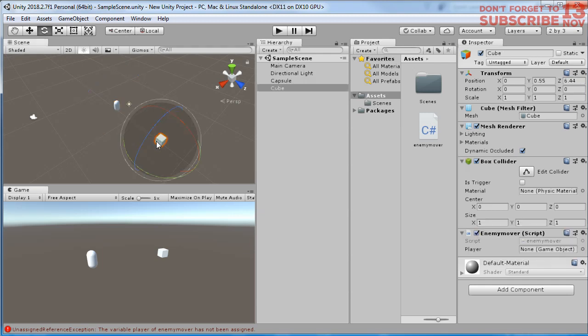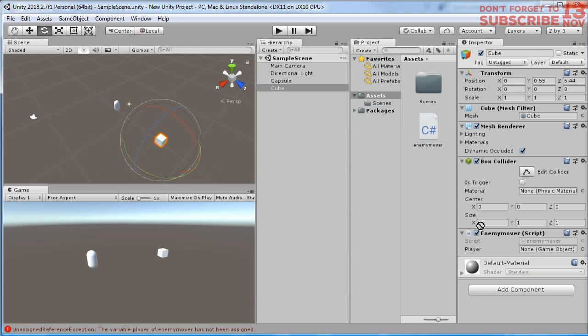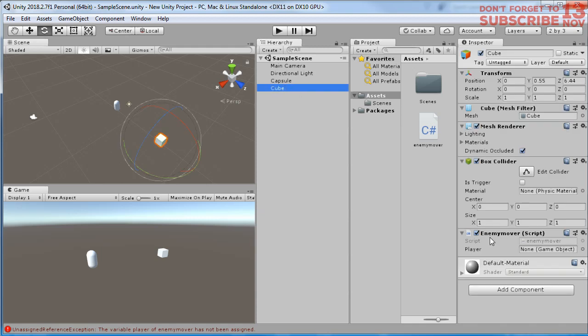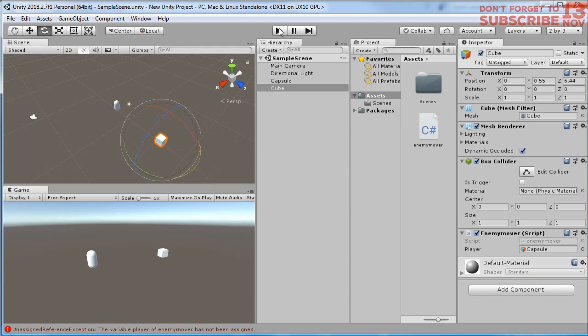Let's click this enemy object and here we need to drag and drop the player which is this capsule to this slot. Let me try it again. Click the cube and when you see this slot, drag and drop the capsule to the player slot. Save it and run the game.